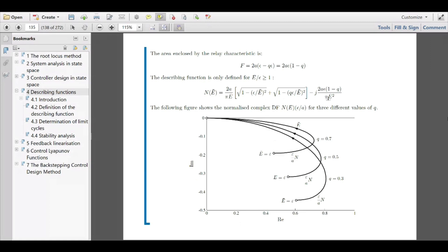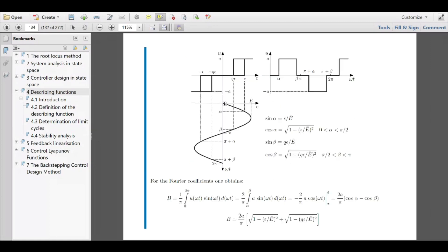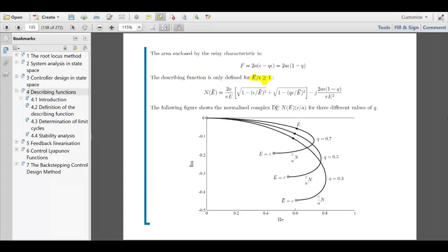Inserting everything into the final formula gives you the describing function of your nonlinearity. Note that this describing function is only valid for E-bar divided by epsilon greater than one — meaning the amplitude really exceeds the switching point epsilon. If the amplitude never reaches epsilon, you are always in the zero region and it becomes a trivial different case. This condition is important: only if your amplitude is larger than the switching point is this a valid describing function.